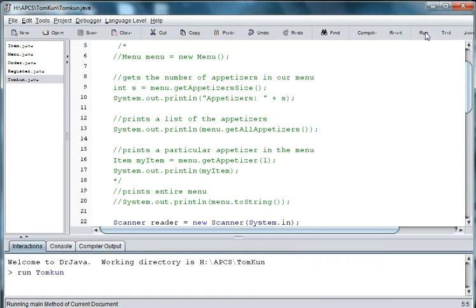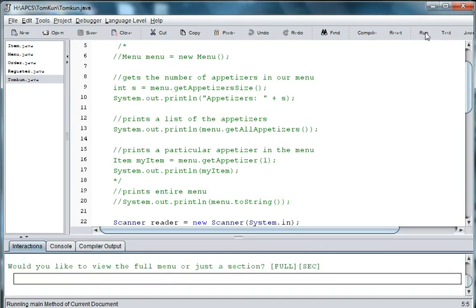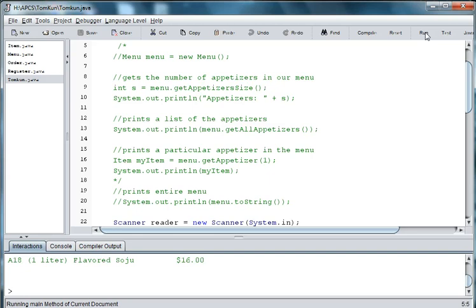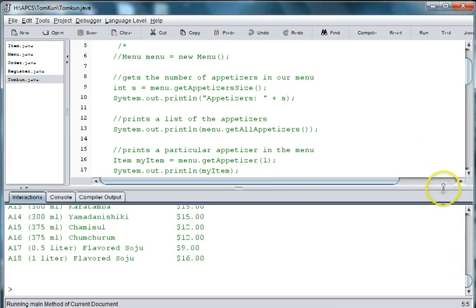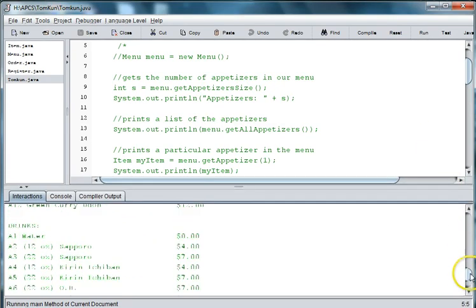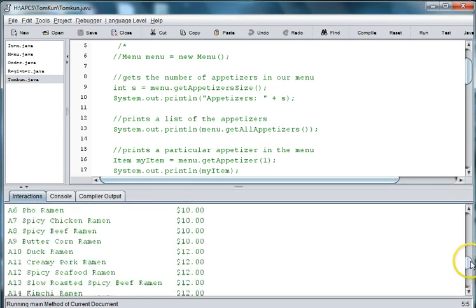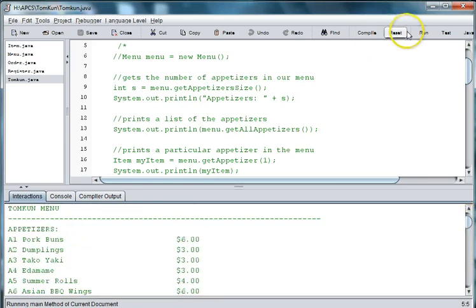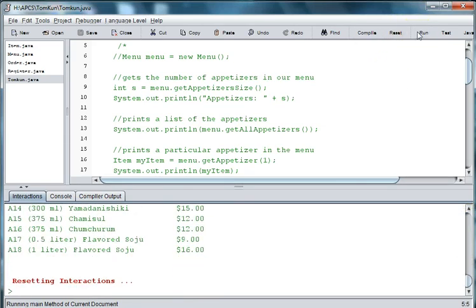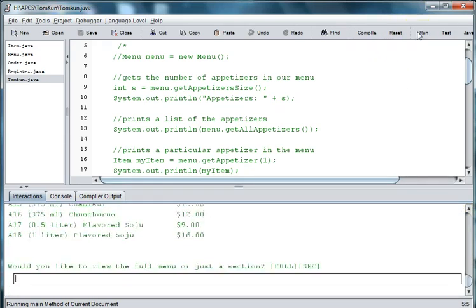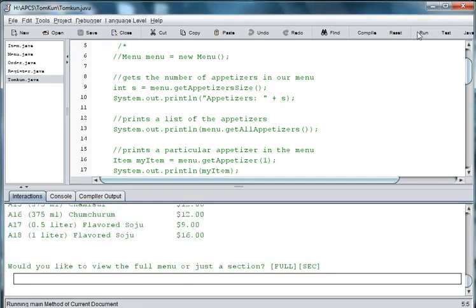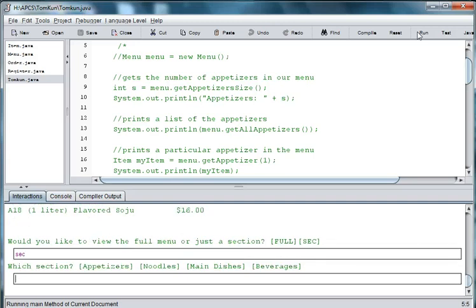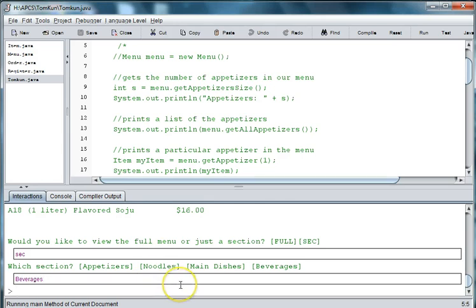So let's run it and test what we have. So now I'm going to say full. And it's printing out the entire menu. And if I run it again, this time I'll say section. And it's printing out my appetizers, noodles, and I'll type in beverages. And you can see that that part is not working yet. And we will work on that in the next video. See you next time.